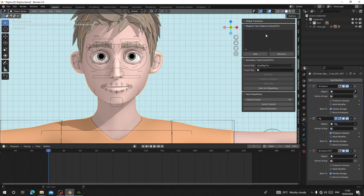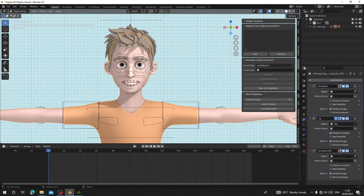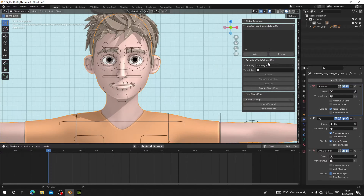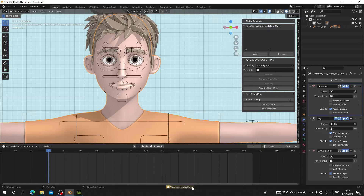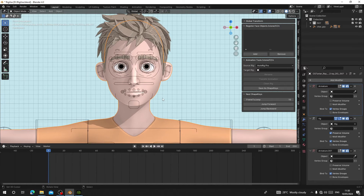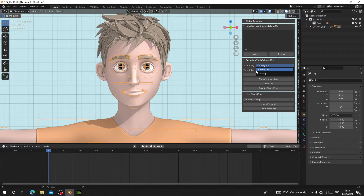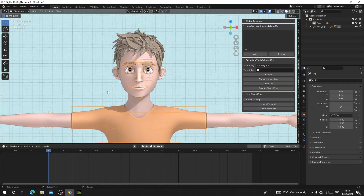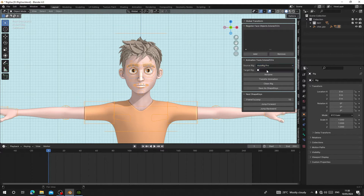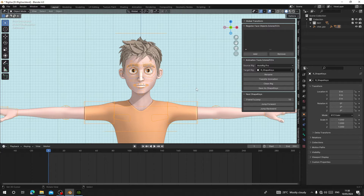Before you can add a registered object to this collection, you have to make sure you select the rig. If you select your character body and try to add it to the face object collection, you'll get a 'no armature modifier association without shape keys' error — that means you have to select your rig first. If your rig uses Metarig, choose Metarig; if it uses Auto Rig Pro, choose Auto Rig Pro. Here we use Auto Rig Pro. Select the rig and click Rename — it will change the rig name to 'r-shapekeys' and automatically set it as your target.